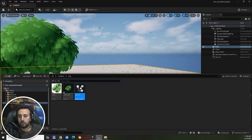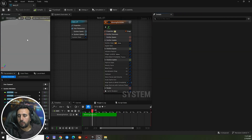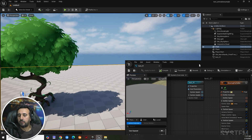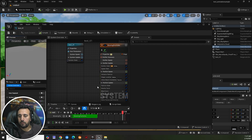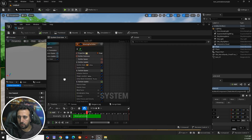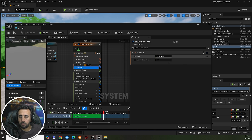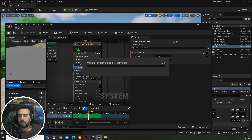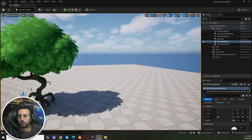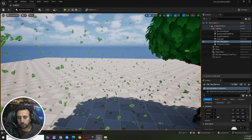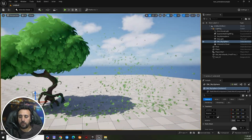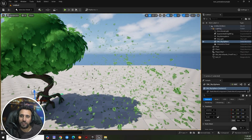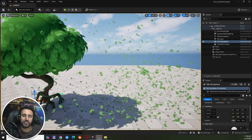You can increase the number further. Just save and test from outside. Go to Spawn Rate and set it to 5000, then save and close. This is the easy way to make a leaf effect in Unreal Engine. If you liked this video, don't forget to subscribe to my channel and like my video. See you in the next video, take care.